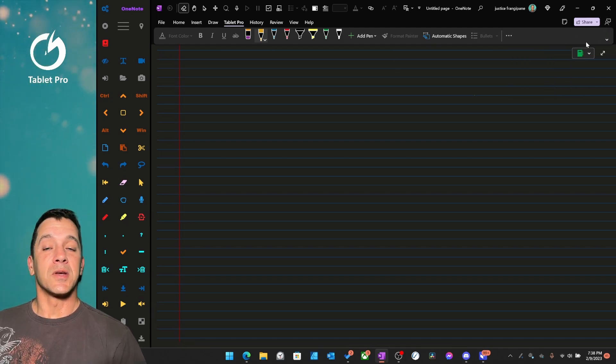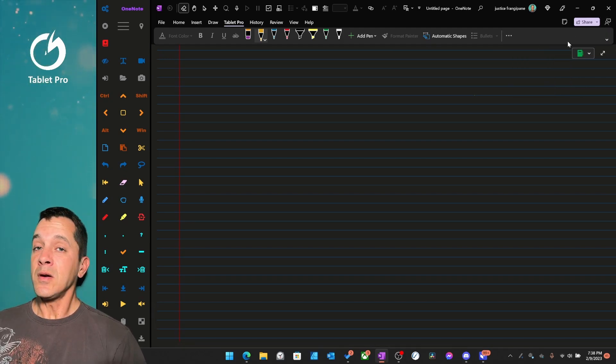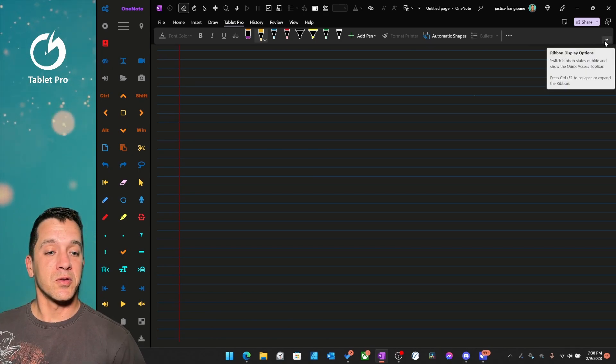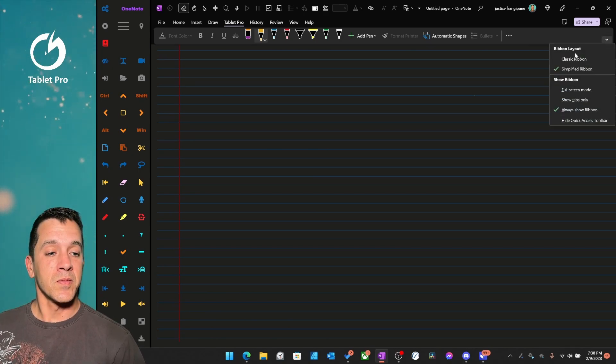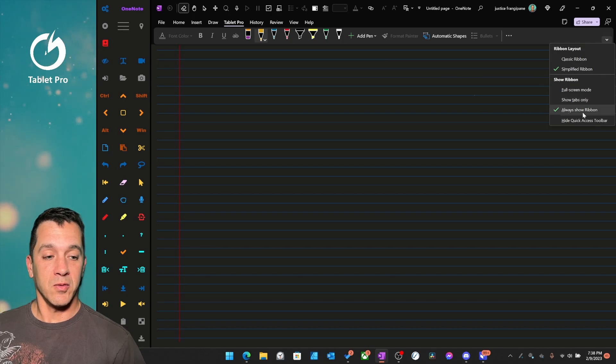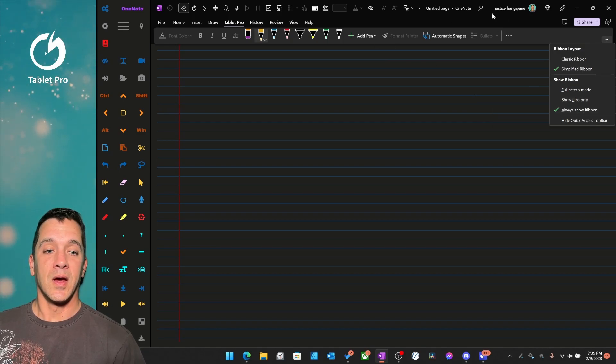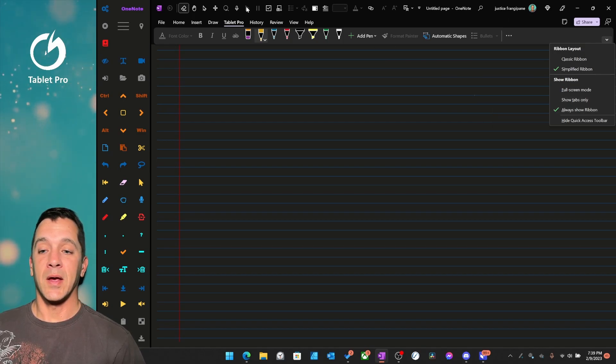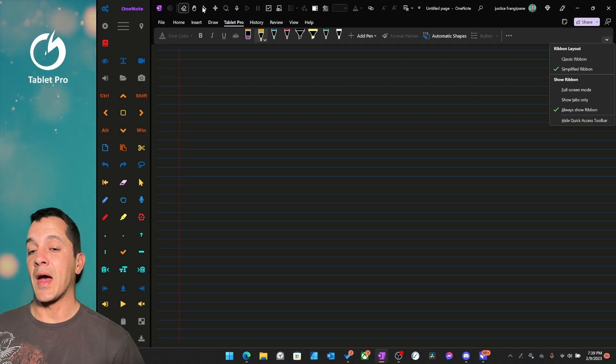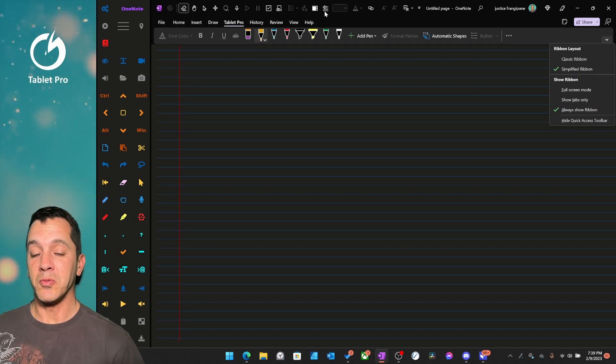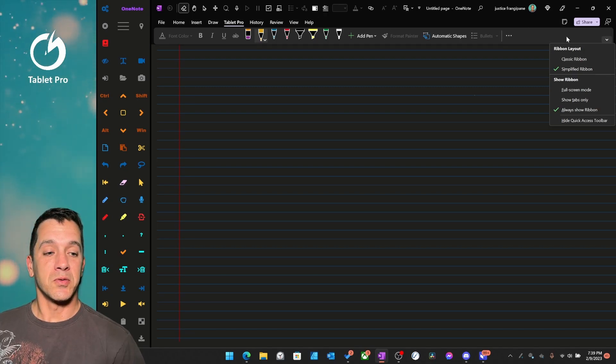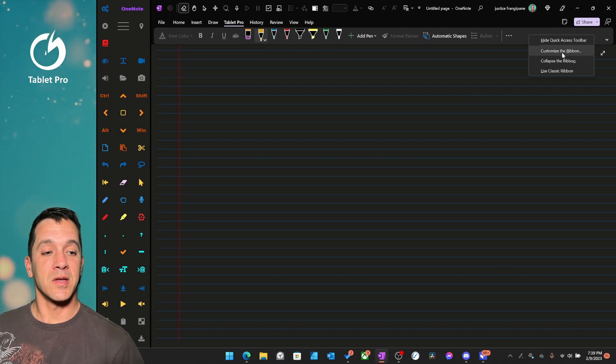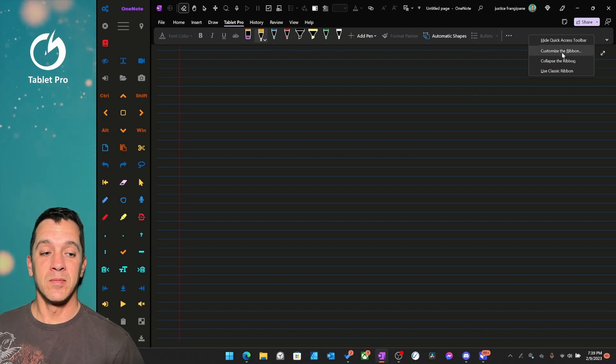Okay, to get this look, I'll go through a very quick little tutorial here. Simplified Ribbon, Always Show Ribbon. And then up here at the top, I have things pinned to the Quick Access Toolbar. So, if we right-click right here, Customize the Ribbon.